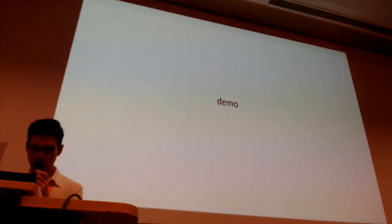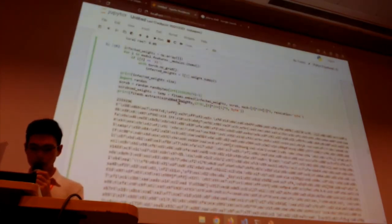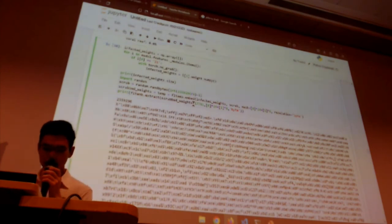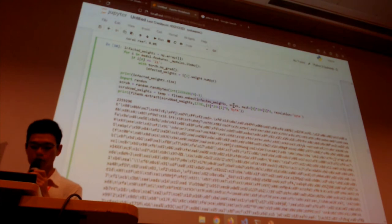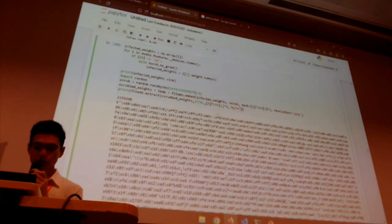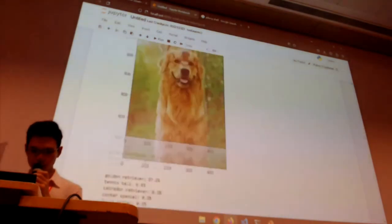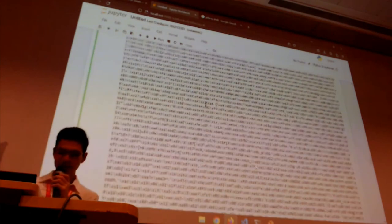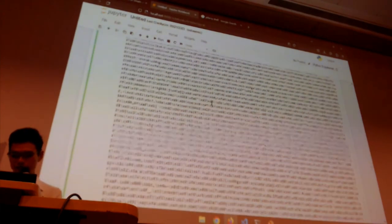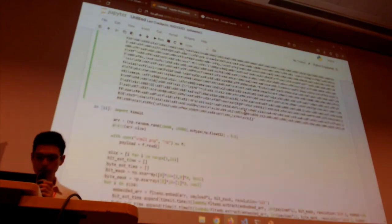Here's a quick demo of what we mean by scrubbing the model. Our library also implements this — we can use the same embed and extract functions. Here we are just generating a bunch of random bytes and filling the model with them. When we try to extract the same payload that we embedded before, which was successful, we get basically a bunch of gibberish. So that's one way we can mitigate this attack vector, and again it's not really going to affect the model's performance much as we have shown.